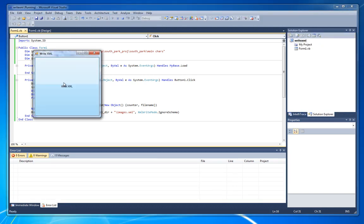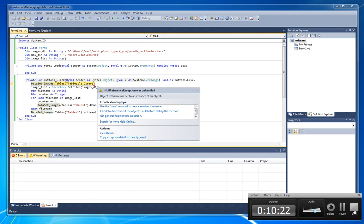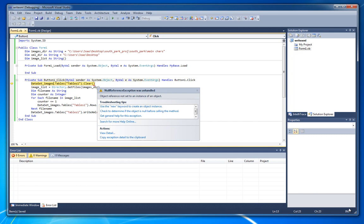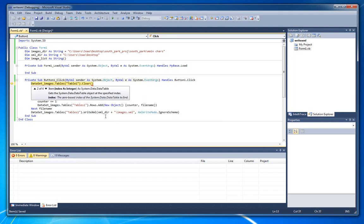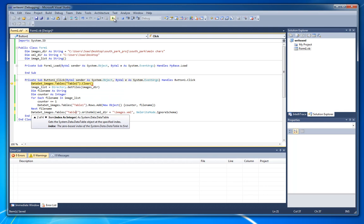I think we got this ready. So write XML and should appear some XML into desktop. Okay we got an error. We got error because I wrote tables one instead of table one. So let's get this correct.